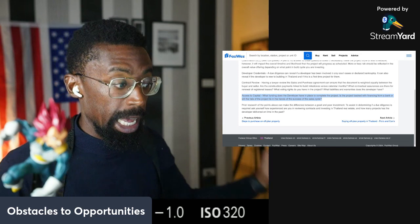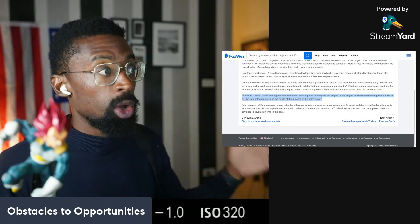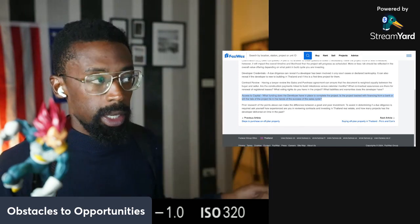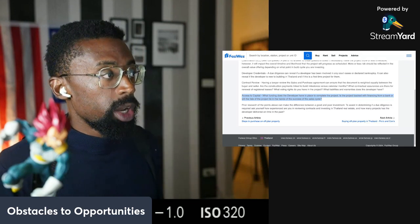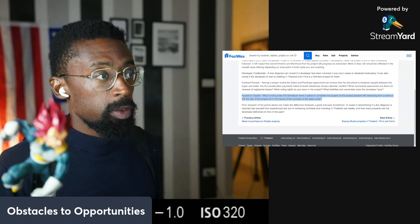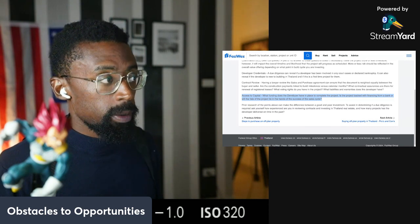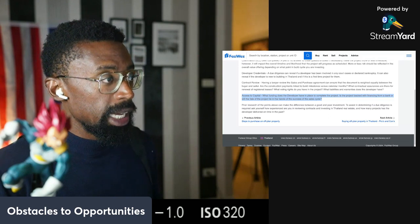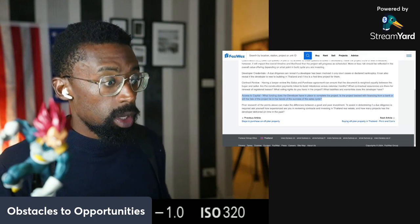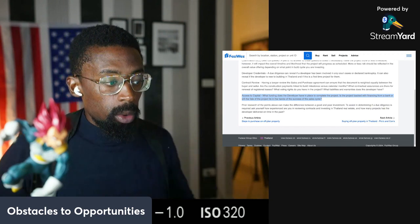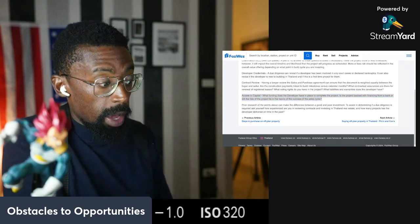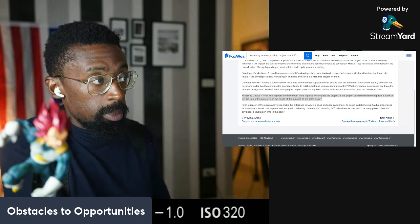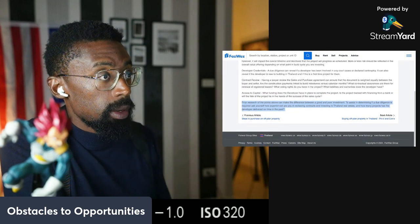Getting an agent, getting a representative, a legal lawyer that specializes in real estate. Access to capital. What funding does the developer have in place to complete the project? Is the project backed with financing from the bank or will the fate of the project be in the hands of the success of the sales cycle? Did the developer get funding from a bank or did the developer just raise funds from all the sold units? You have to be very careful because some of the units cannot be sold at this point. And so that's very risky.